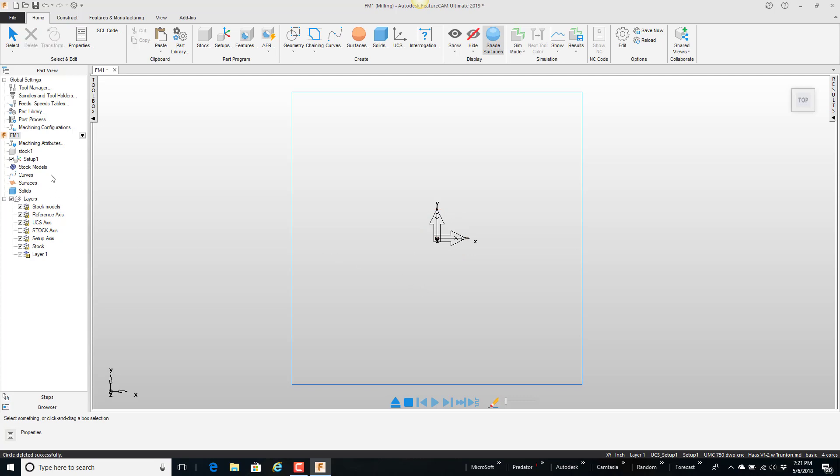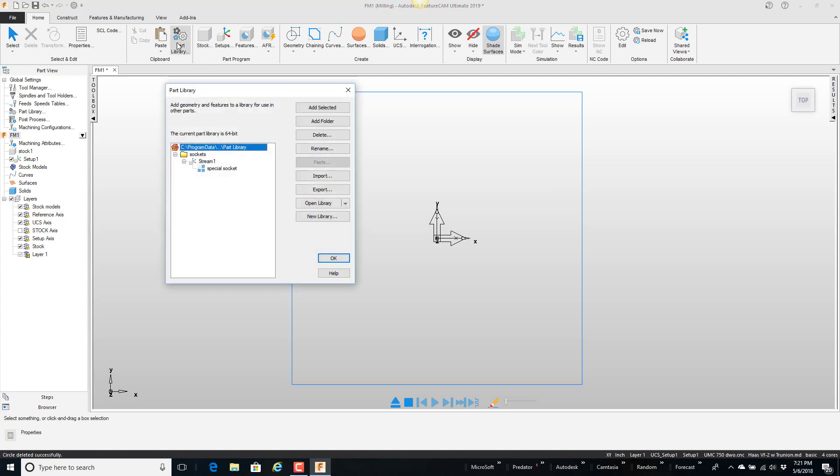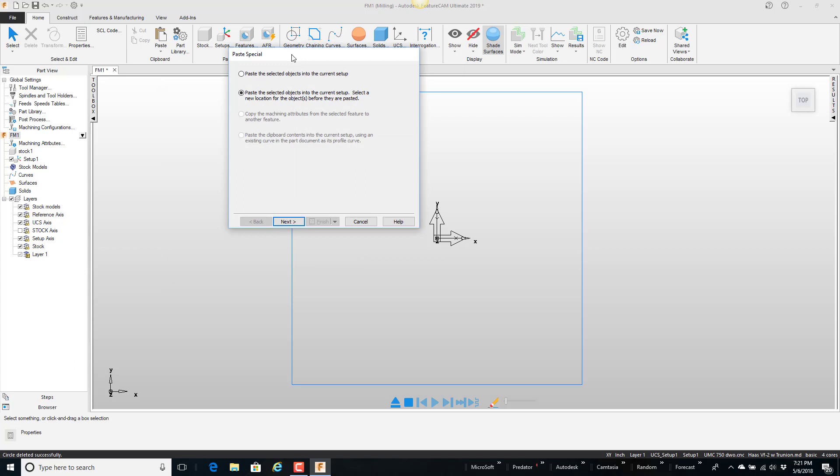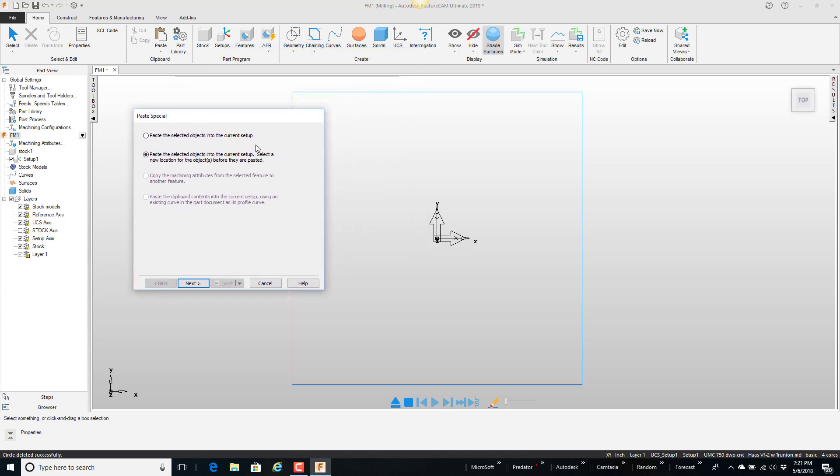So now I can always go to my part library. This could be a brand new part. And come in here. Grab the feature that I want, if you will. And I'm going to say paste. All right. Then it comes up and there's some options here.